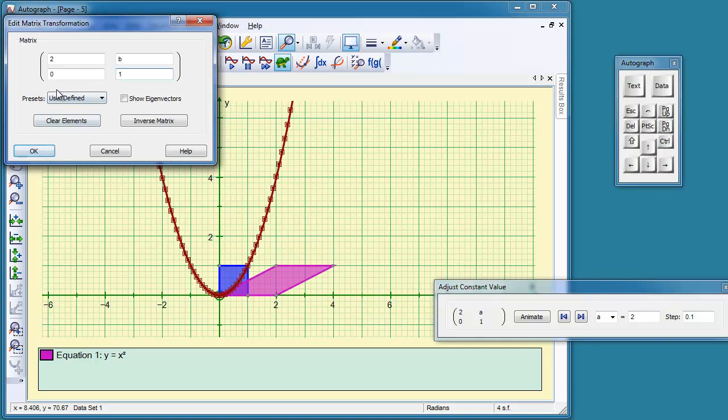So what's that going to do? Now, we haven't got any points on the graph that are equivalent to 1, 0 and 0, 1. But we do have this point here.